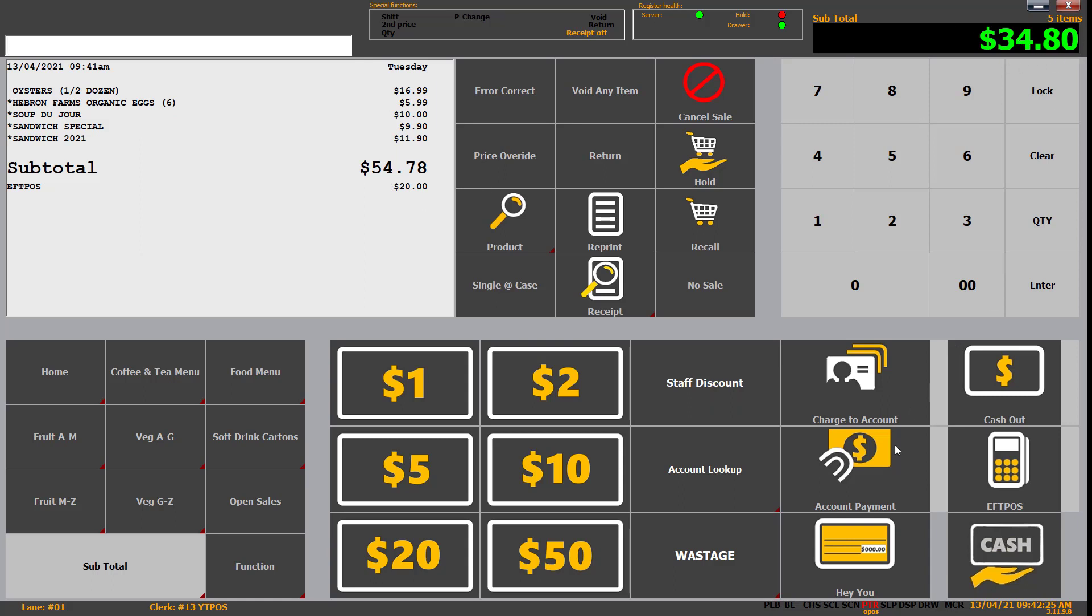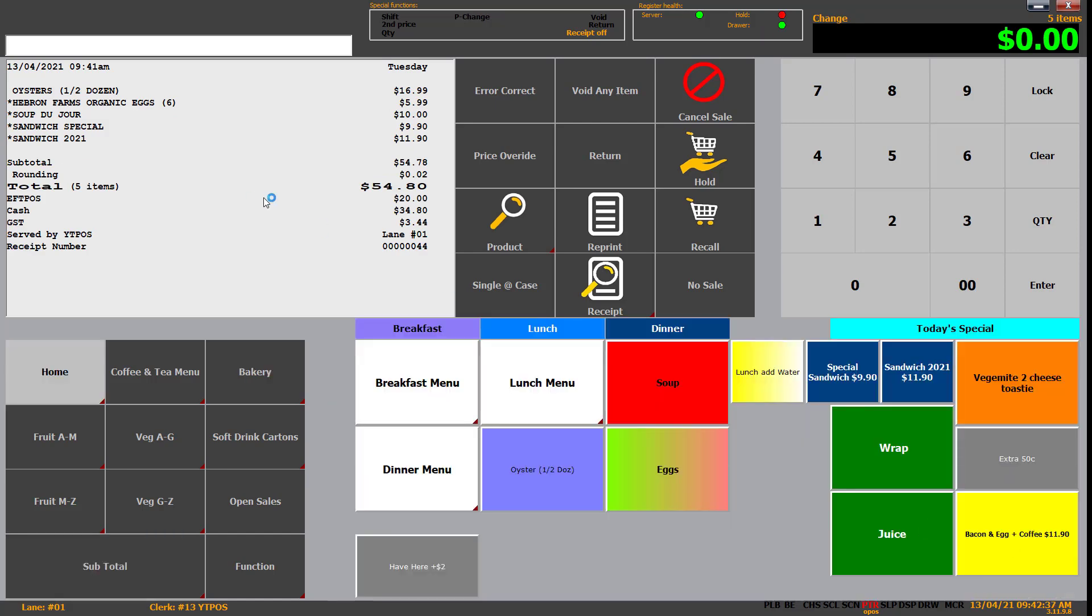So you can see there we've done $20 in EFTPOS. It's changed the subtotal to $34.80 remaining. So I could then go, right, well, they're going to give me a $50 note. And there we go. That's the difference. Or alternatively, we can go $34.80 if they had the exact change and go cash and the transaction's complete. So that's split tendering.